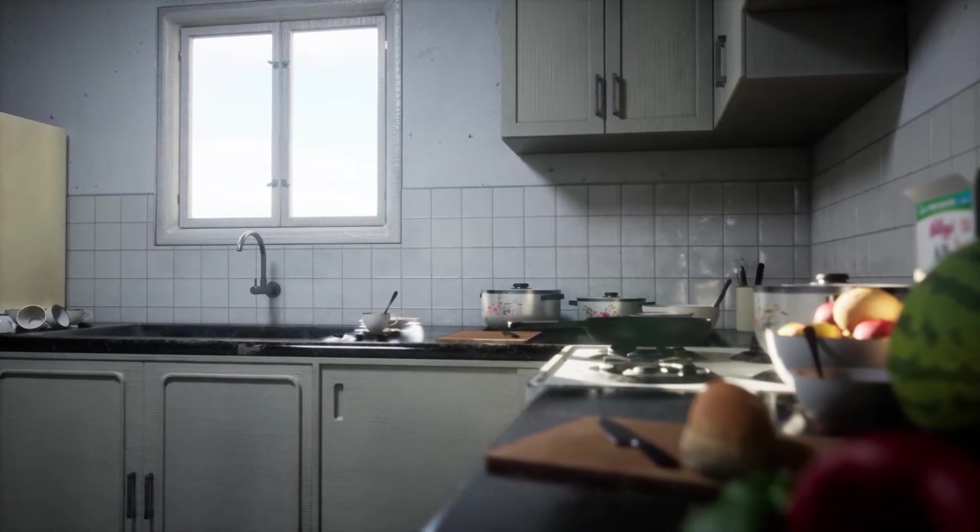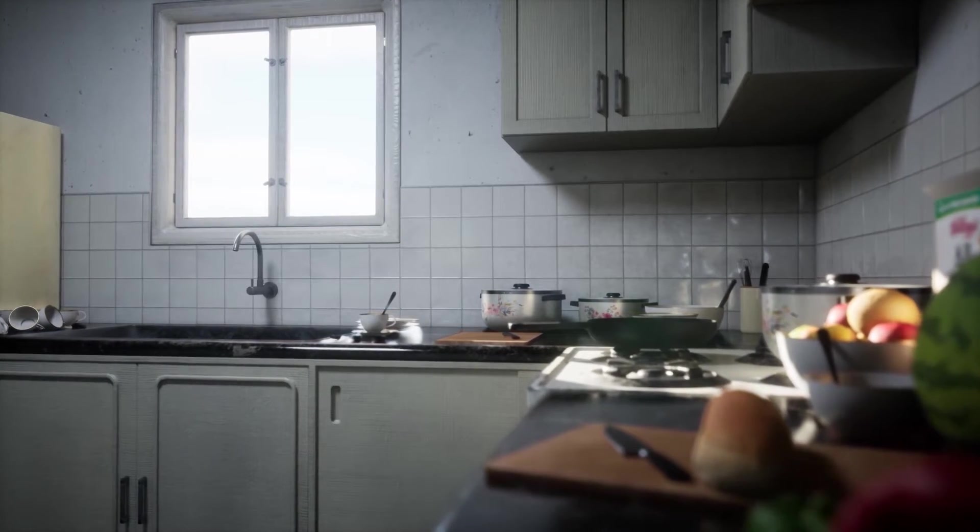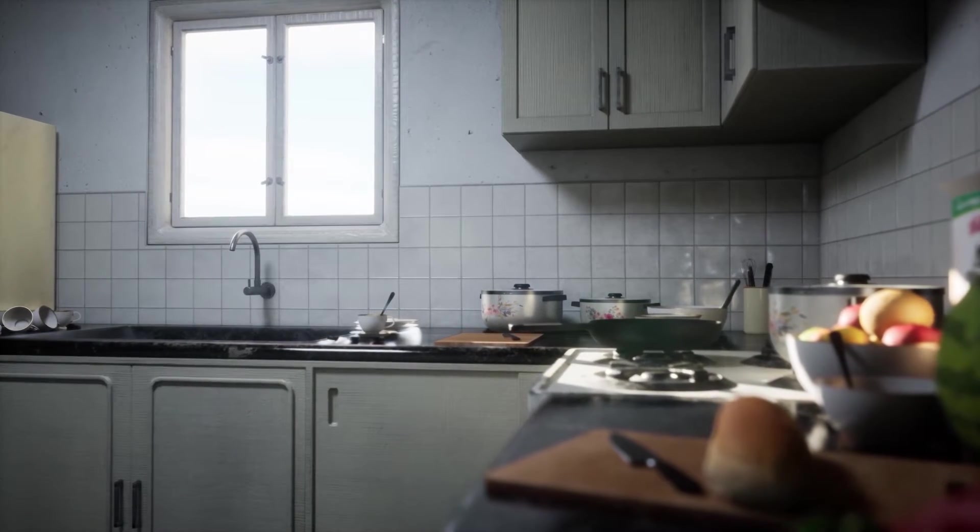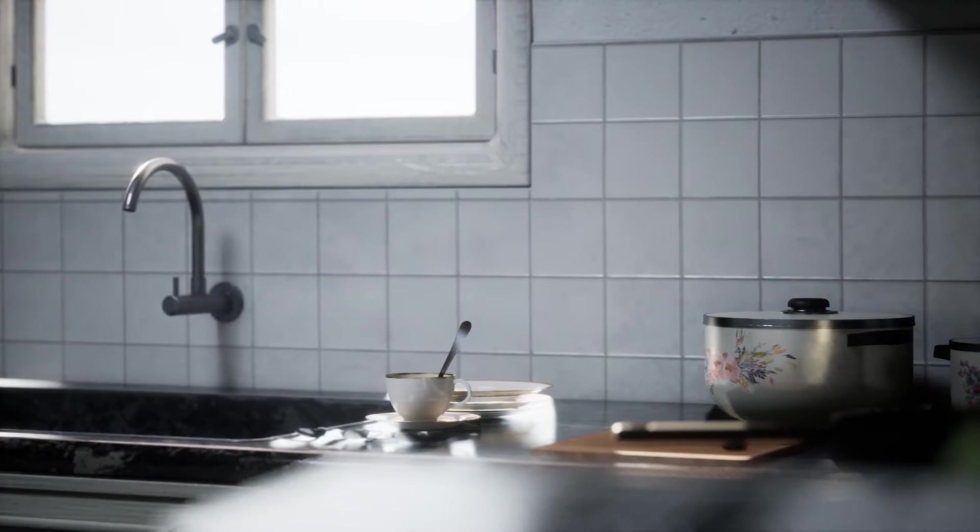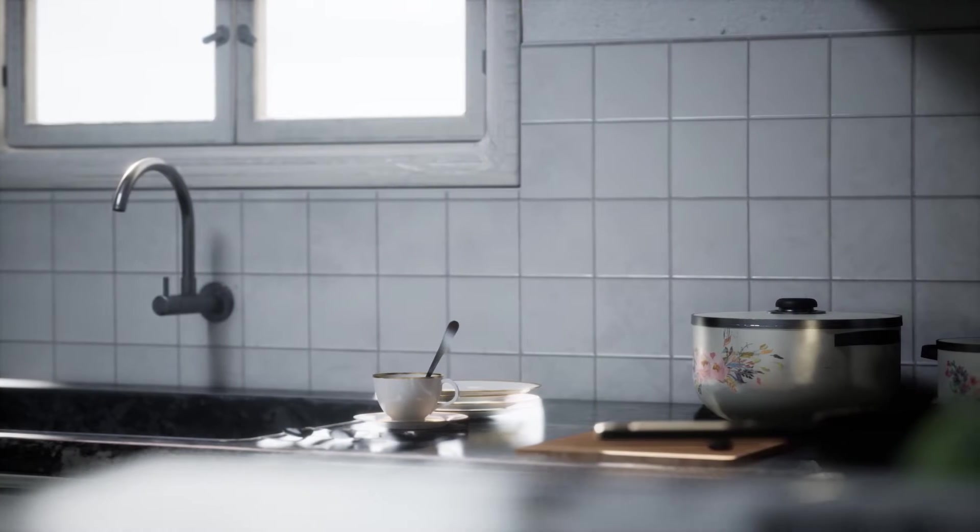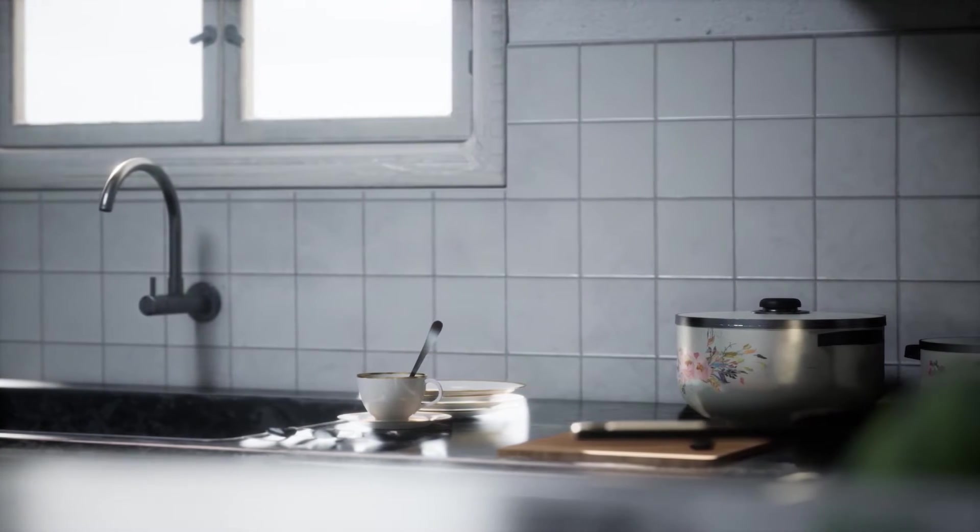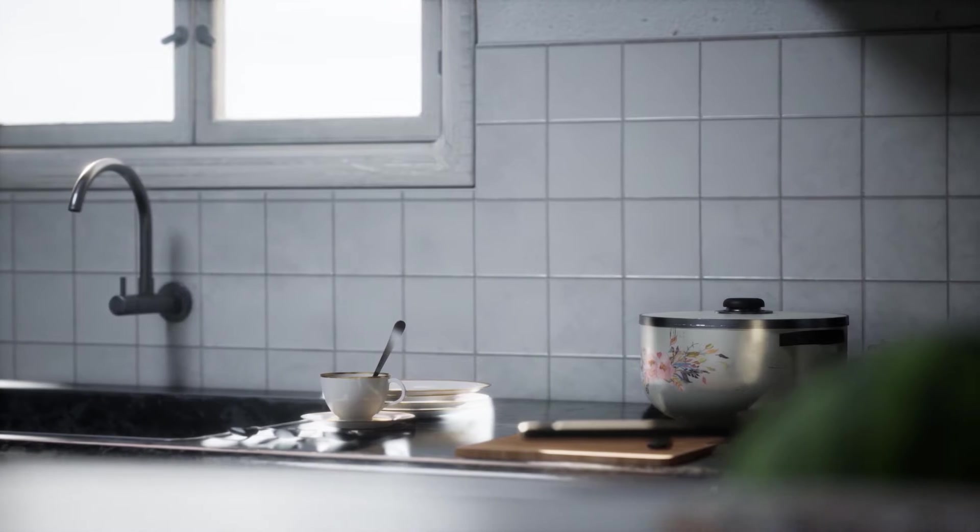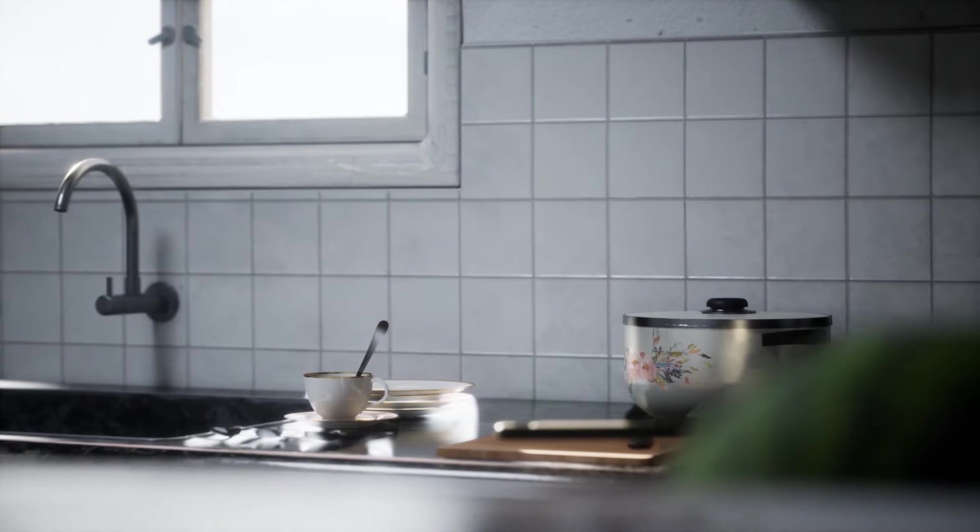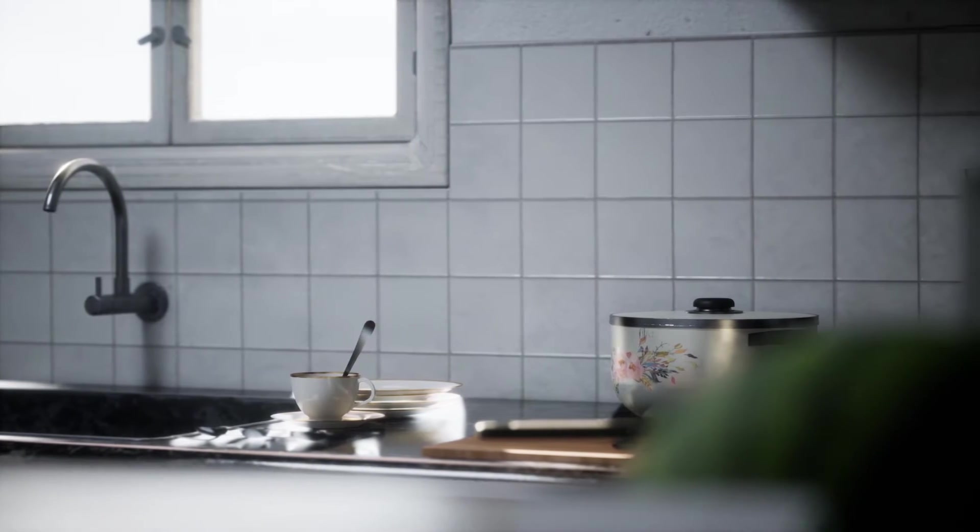The course is perfect for students that have a basic knowledge of modeling, texturing and want to learn how to create environments. Everything on this course will be explained in detail but some prior knowledge of the software would be really helpful.